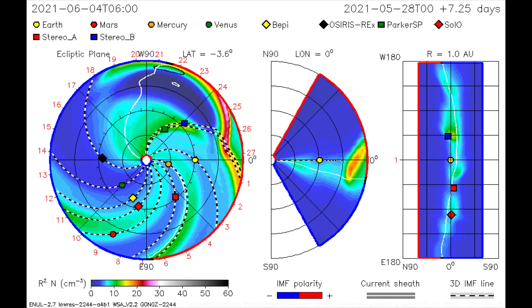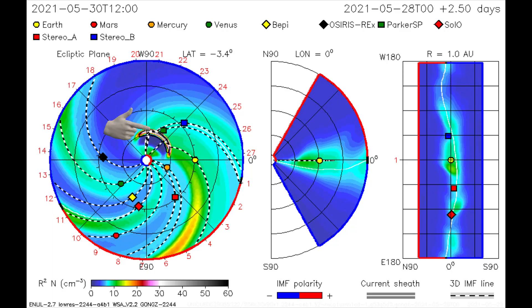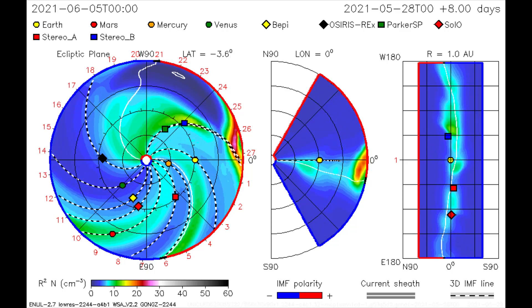On the CME model, we see the path of the flare, showing the Stereo B and Parker Solar Probe satellites taking another solar radiation shower.